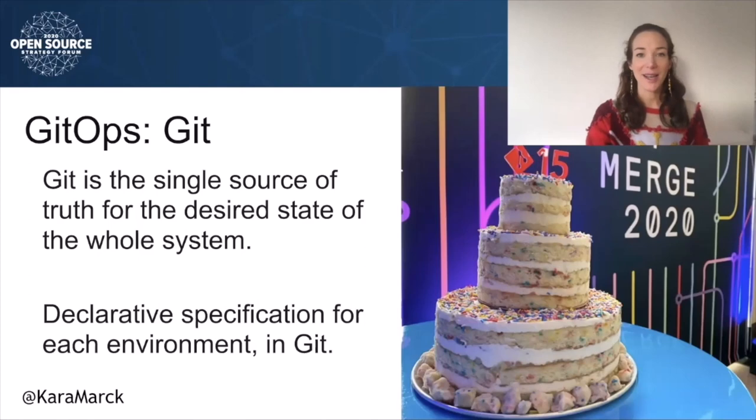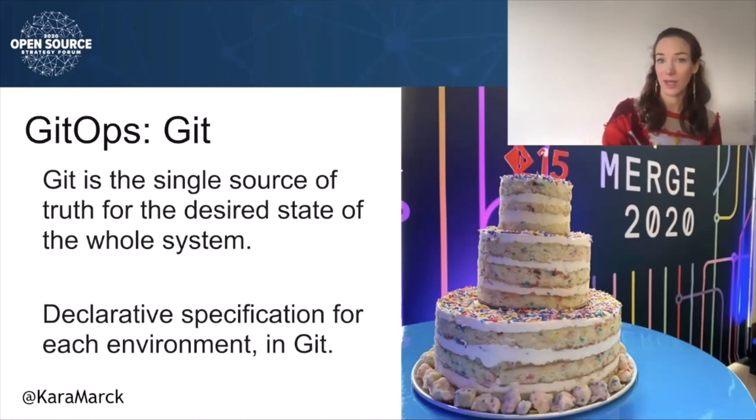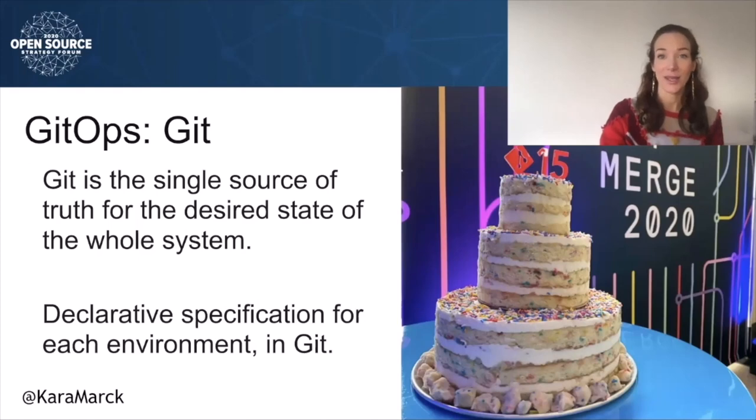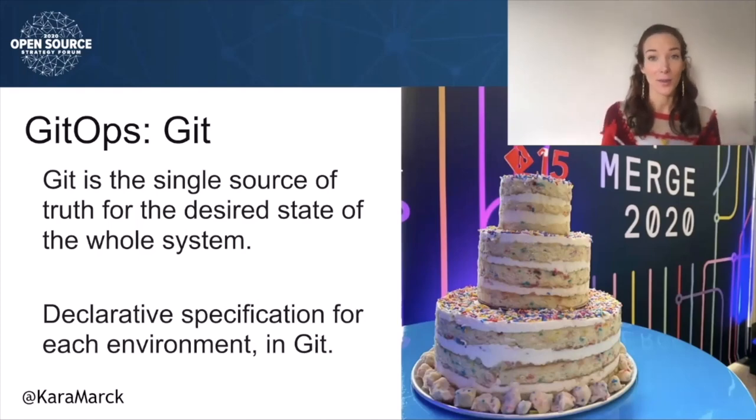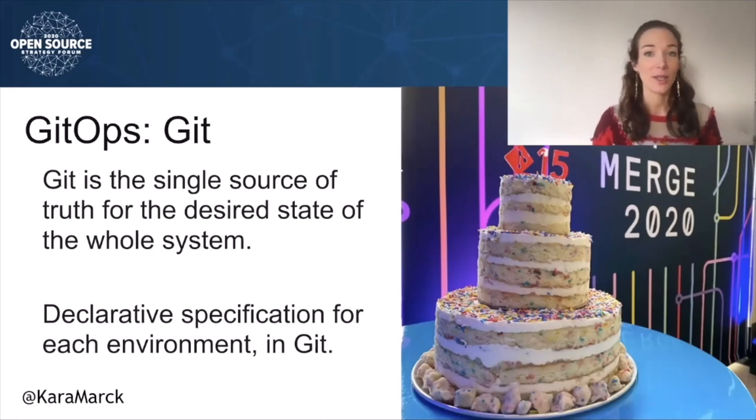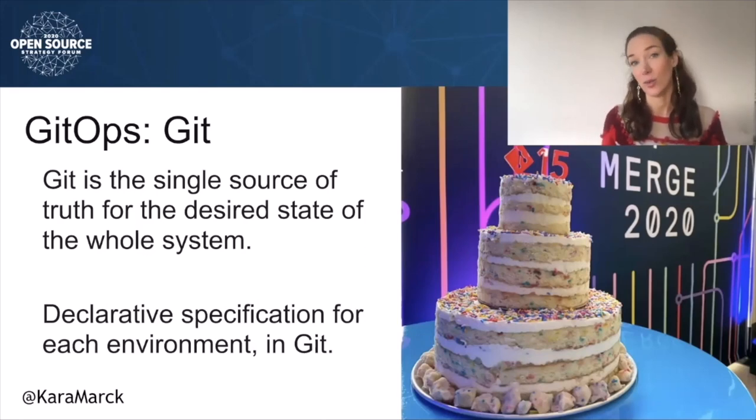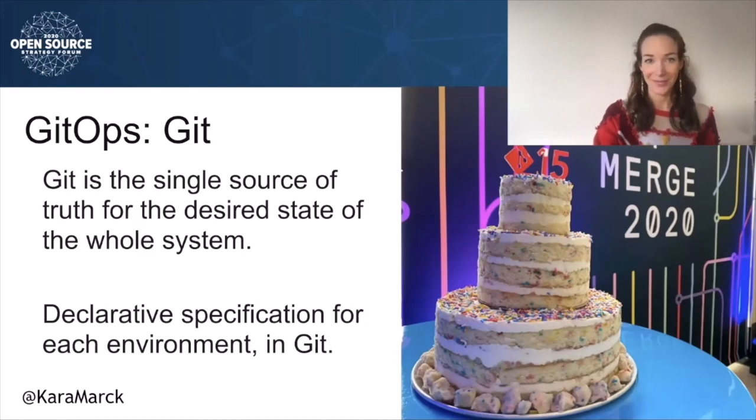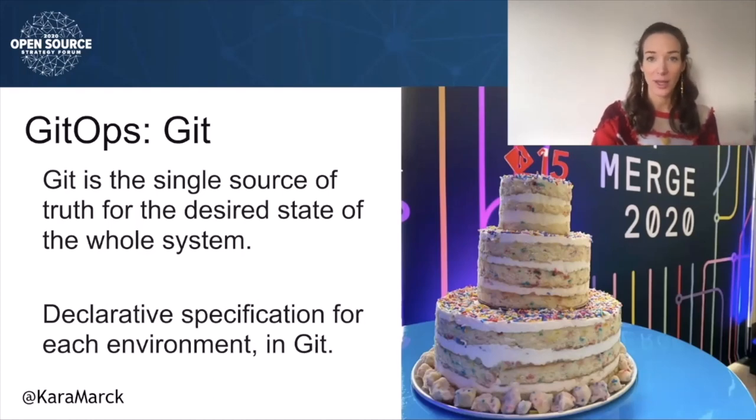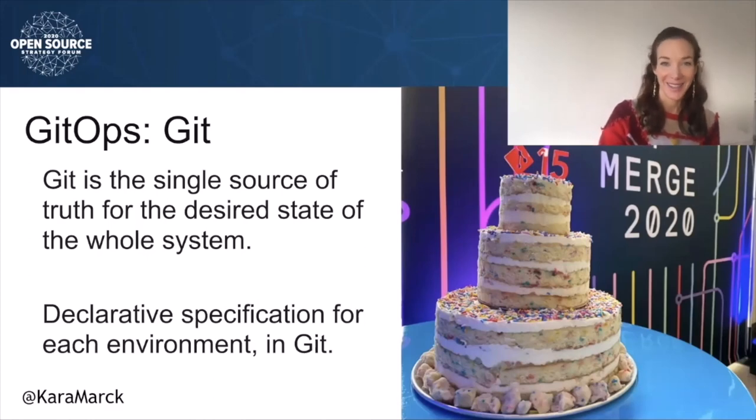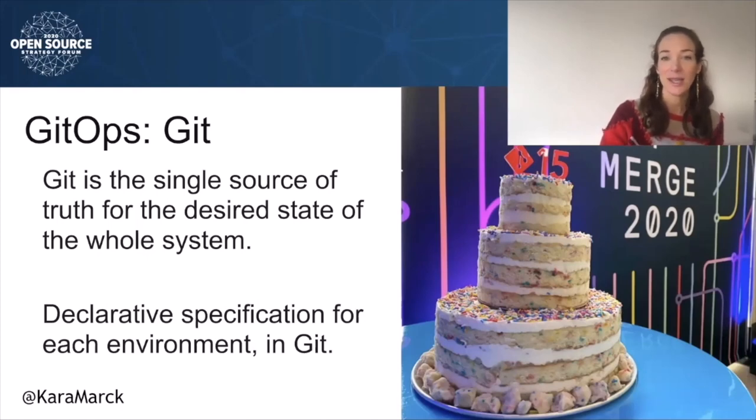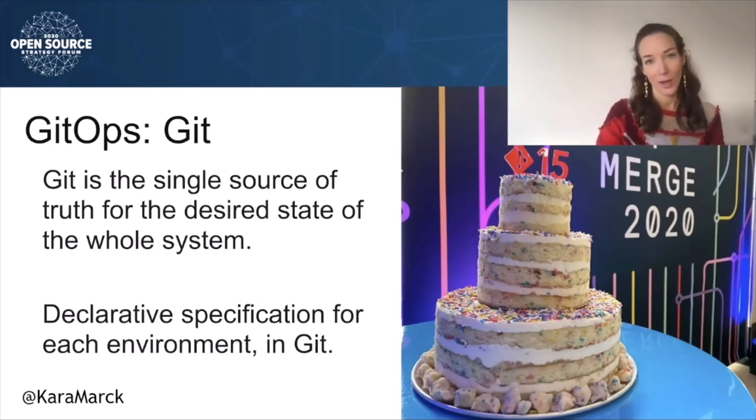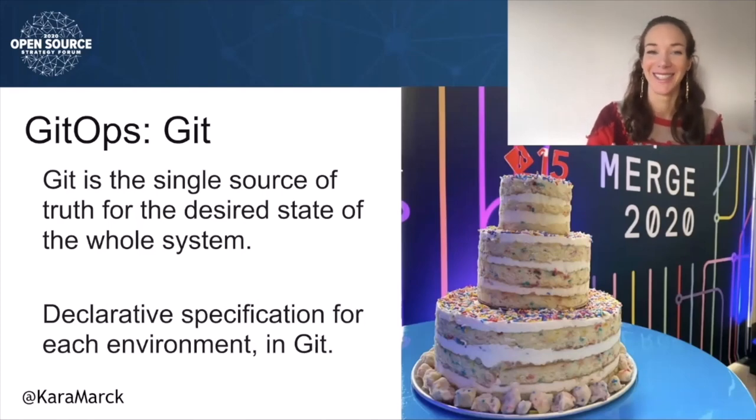With GitOps, the entire state of your system is described using declarative specification for each environment, stored in Git. A key part of GitOps is this idea of environments as code, describing your deployments declaratively using files such as Kubernetes manifests stored in a Git repository. Having infrastructure config and deployments declaratively described in files in Git raises issues of secret management, and how Jenkins X approaches this is the subject of this talk.